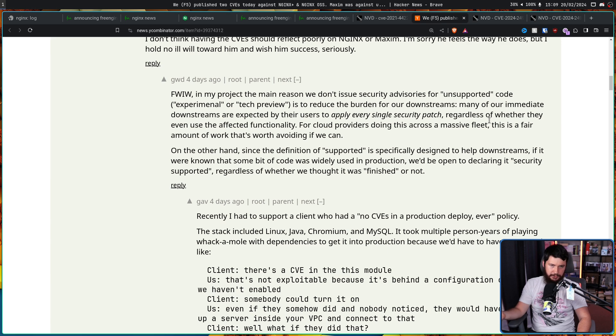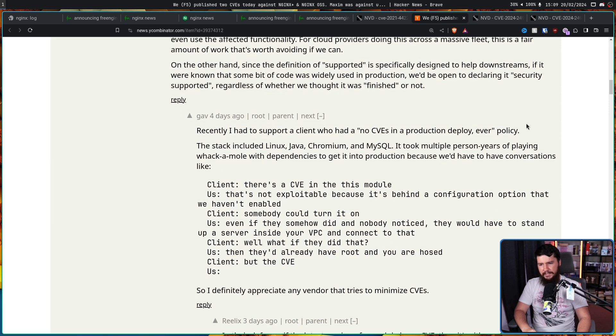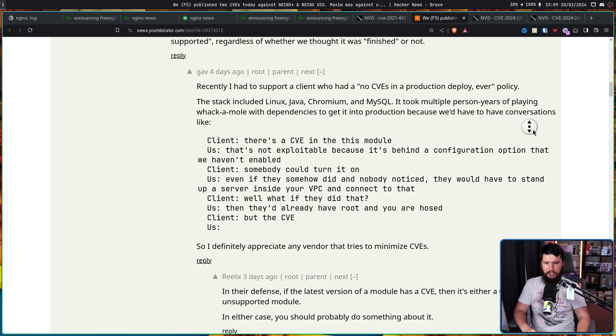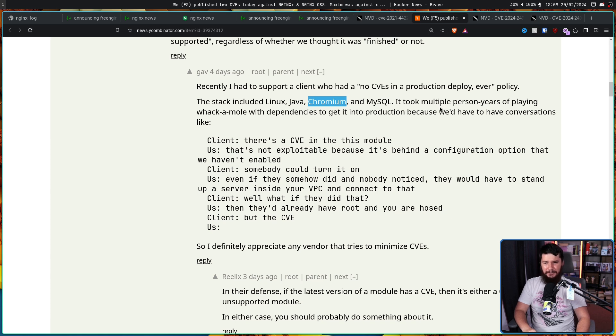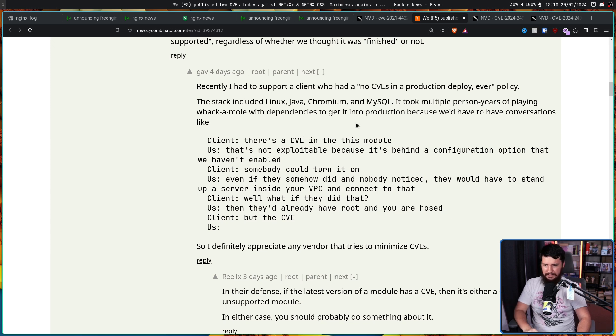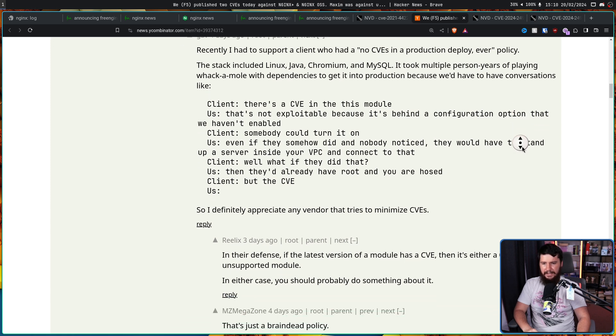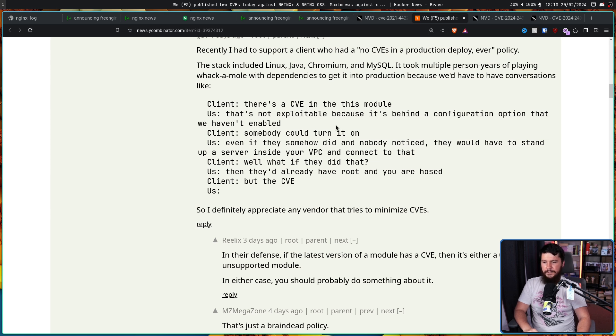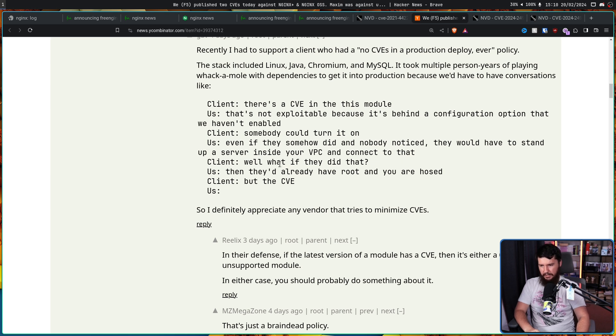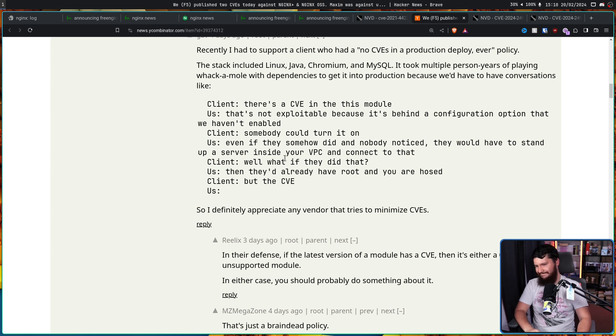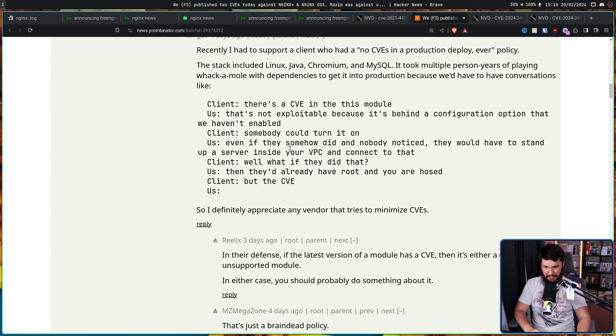Recently, I had to support a client who had a no CVEs in production deploy ever policy. The stack included Linux, Java, Chromium, and MySQL. God, that is definitely not going to happen then. It took multiple person years of playing whack-a-mole with dependencies to get into production because we'd have to have conversations like, client, there's a CVE in this module. Us, that's not exploitable because it's behind a configuration option that we haven't enabled. Client, somebody could turn it on. Us, even if they somehow did and nobody noticed, they would have to stand up a server inside your VPC and connect to that. Client, well, what if they did? Us, then they'd already have root and you are hosed. Client, but the CVE. Us.